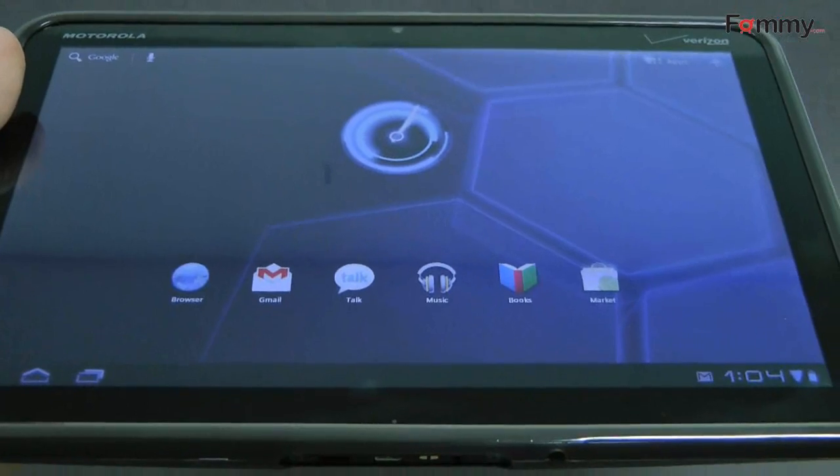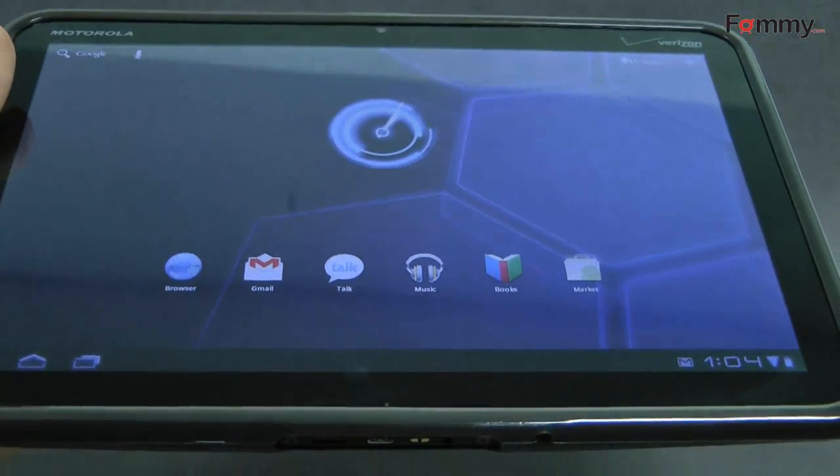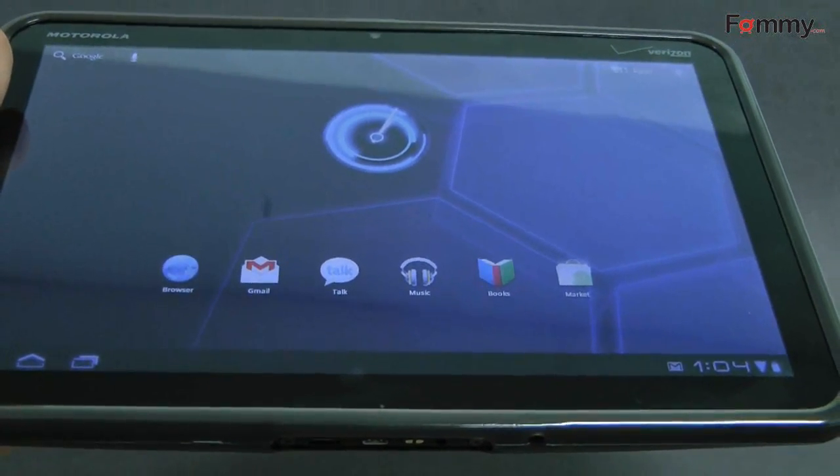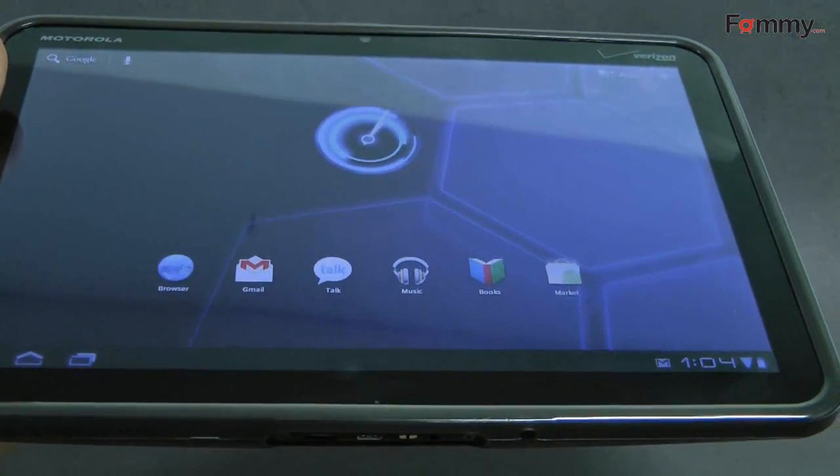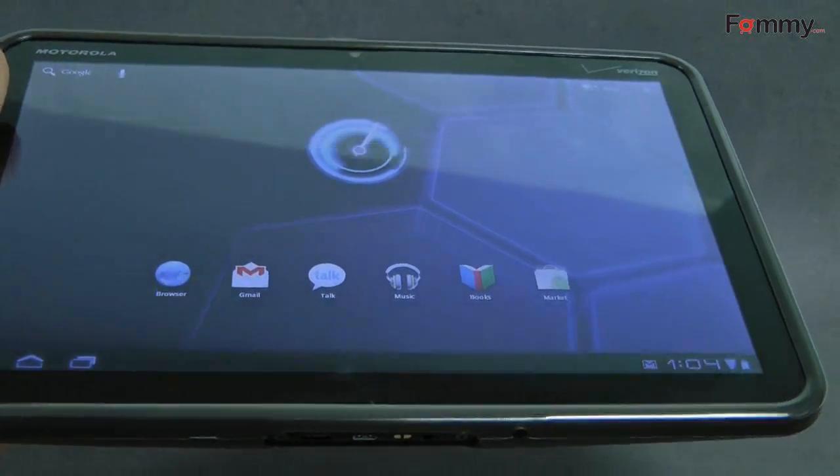Hey, this is Nick with Fahmy, and this is a quick review for the award-winning Motorola Xoom Tablet.